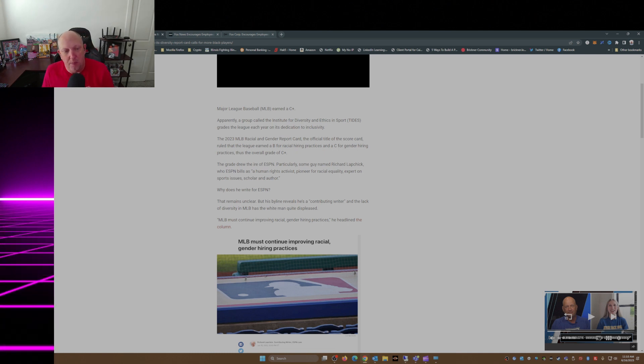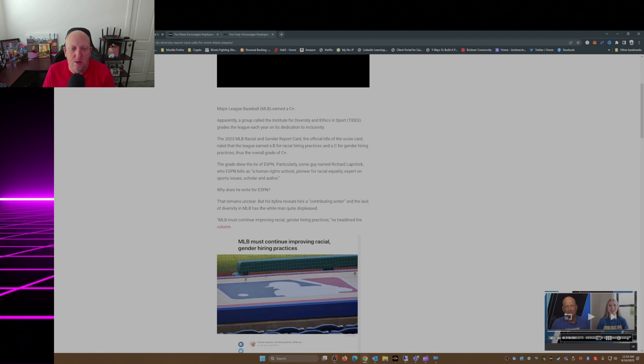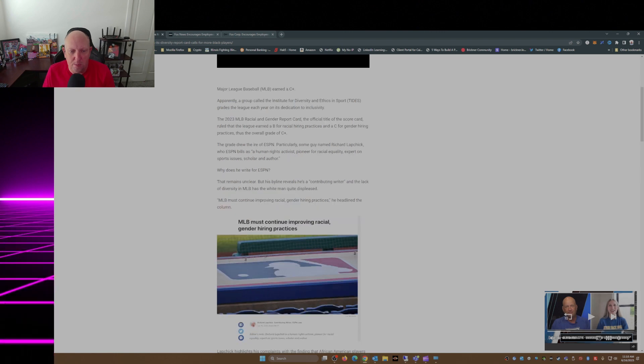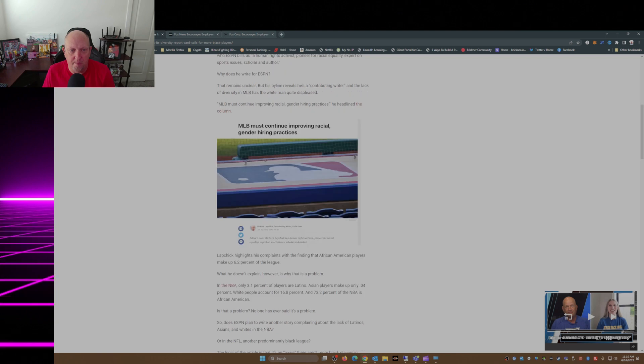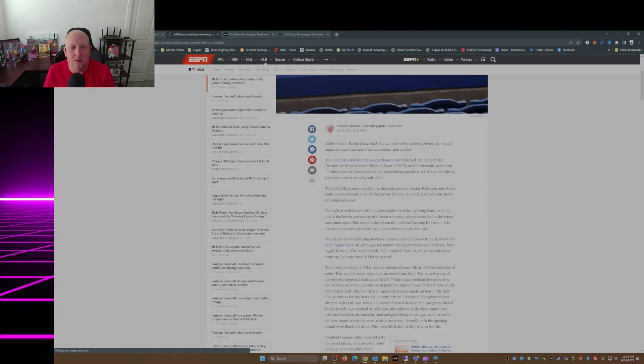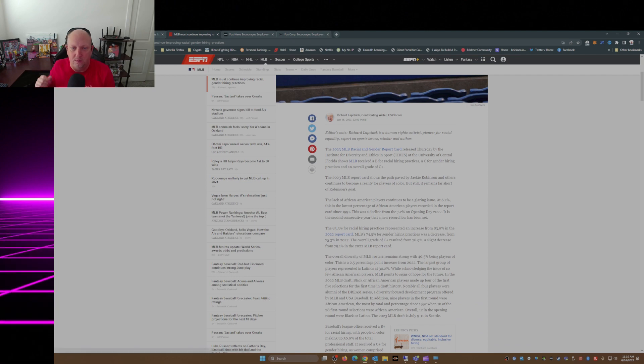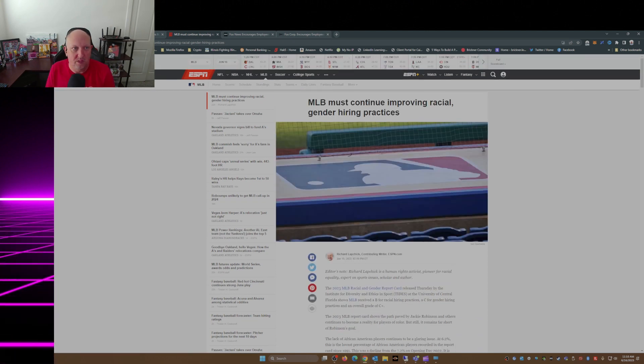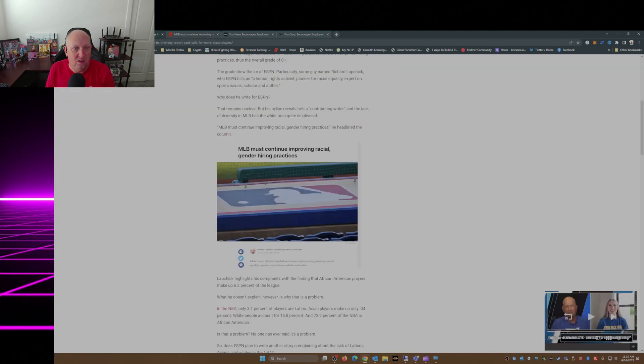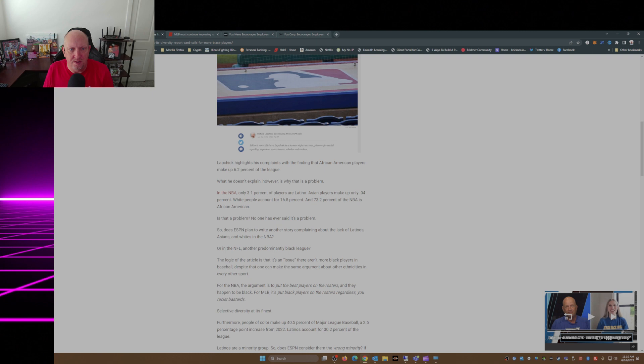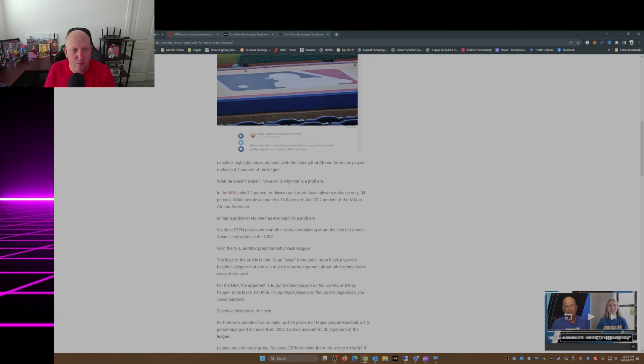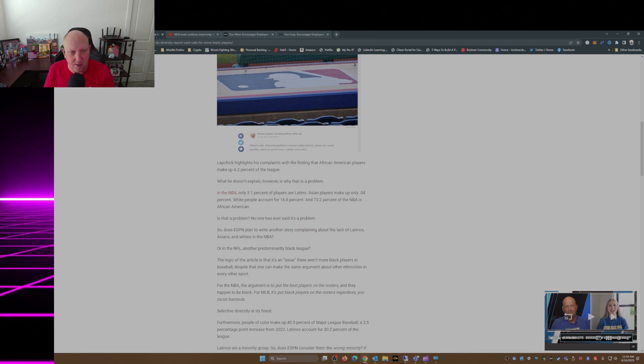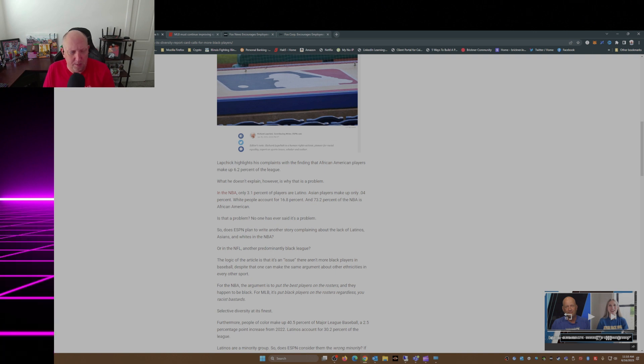MLB must continue improving racial gender hiring practices, headlined the column. Lapchick highlights his complaints with the finding that African American players make up 6.2 percent of the league. What he doesn't explain, however, is why is that a problem?